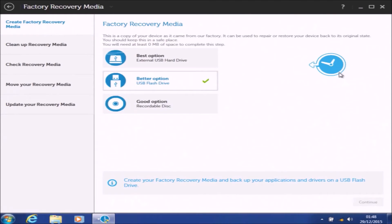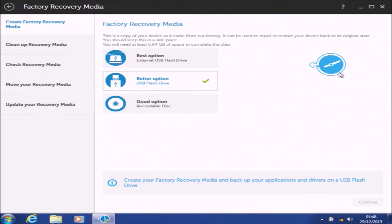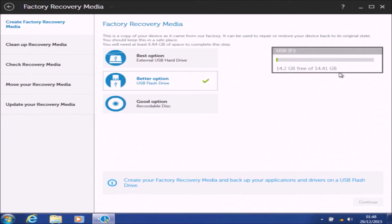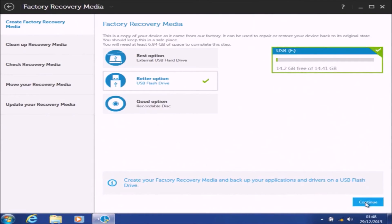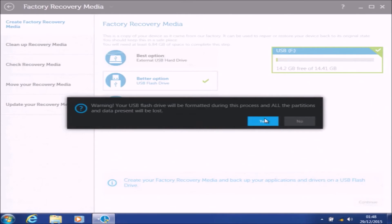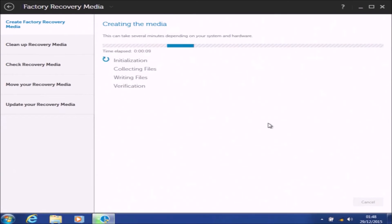Dell recommends the external USB hard drive. Essentially what they do is make a small partition on the hard drive so it's bootable — just a small FAT32 partition — and then on the remaining space on the hard drive they make the rest of the recovery media, which contains the factory image. I think you can use one external hard drive for up to 10 systems. On the other hand, I prefer the USB flash drive, so that's the option I'm going to select.